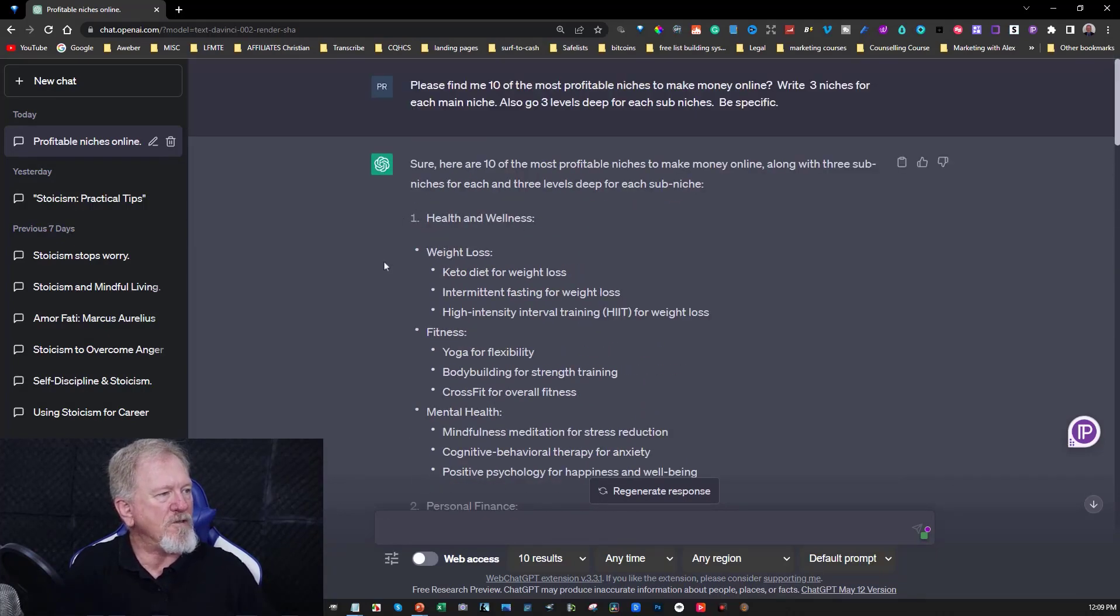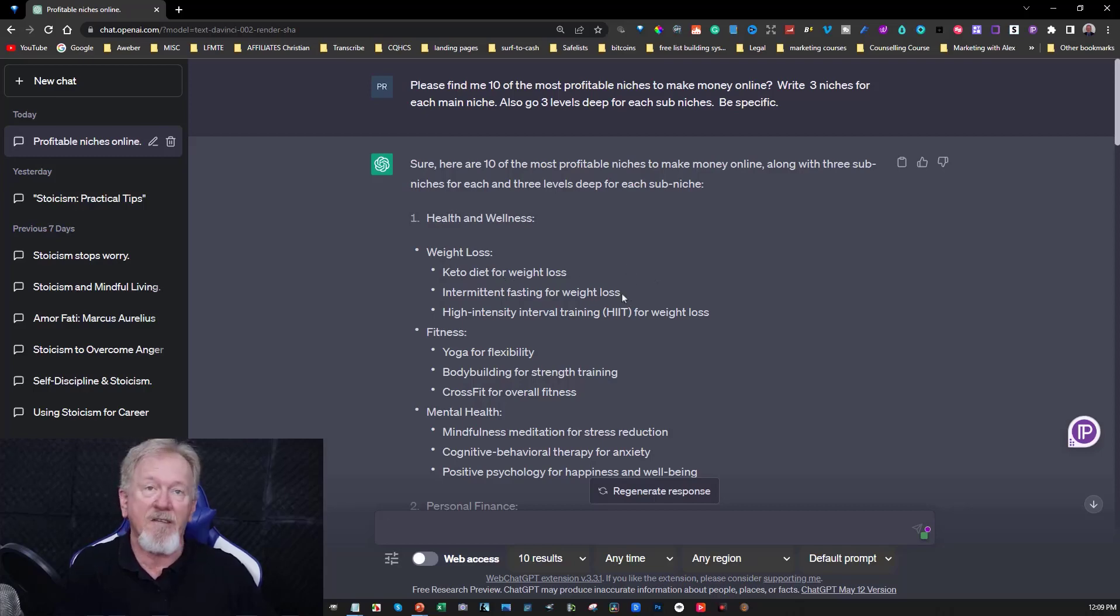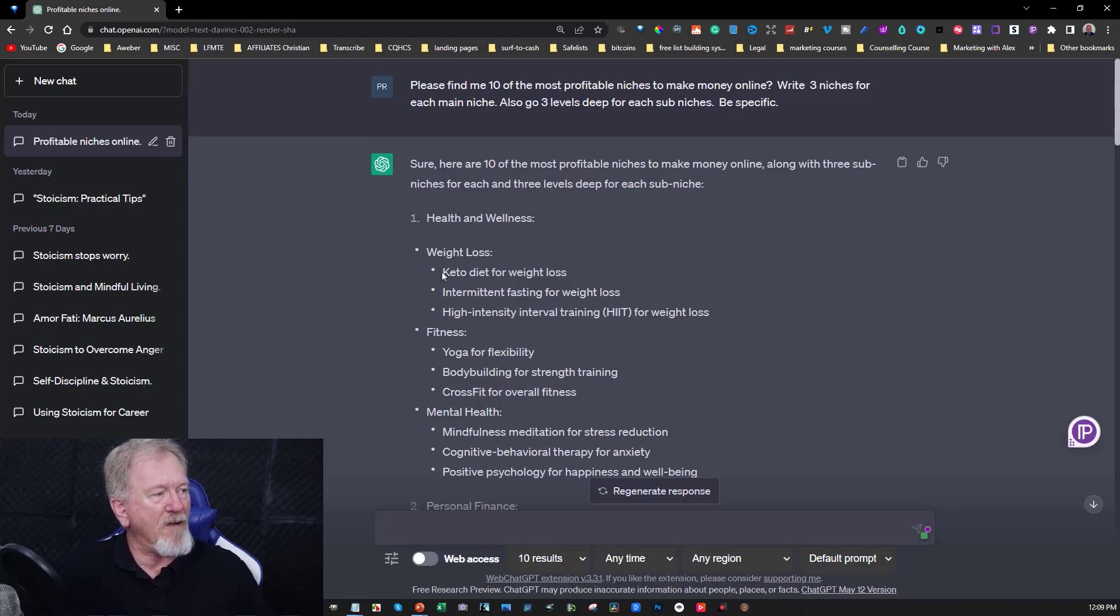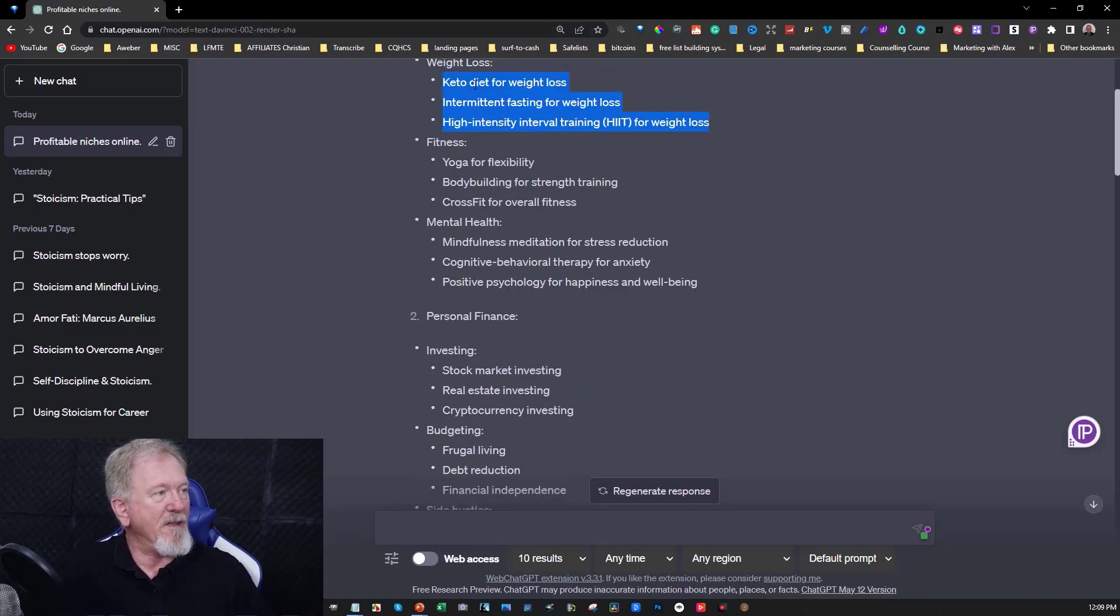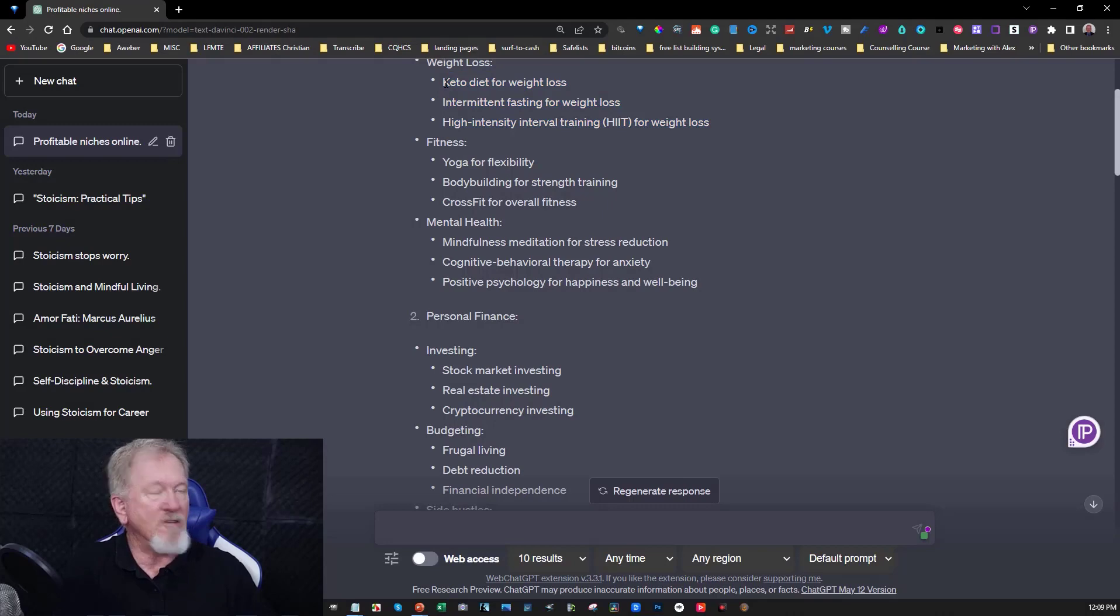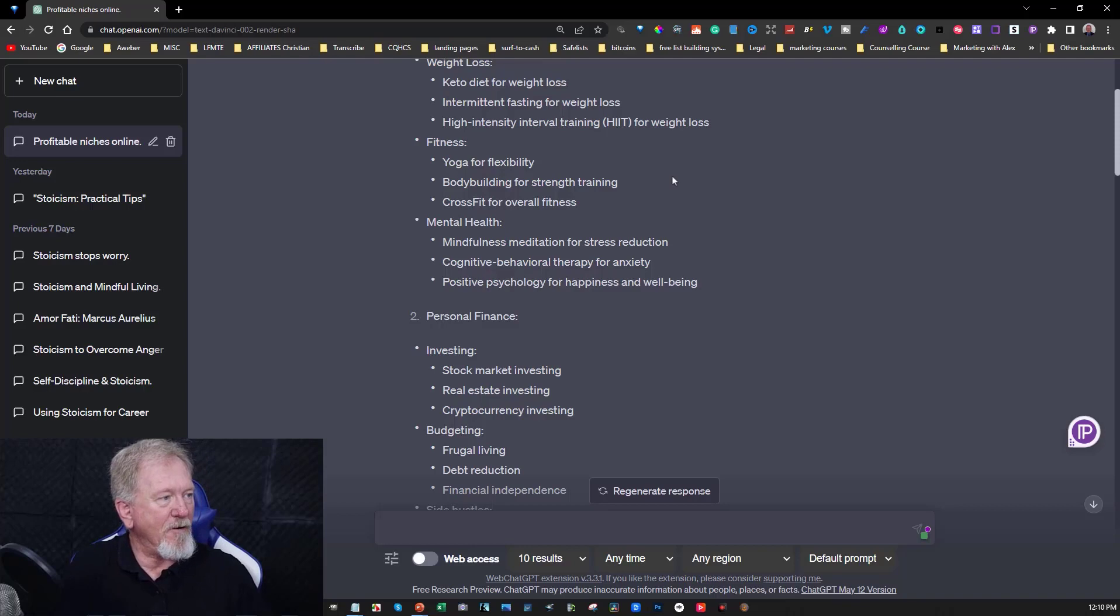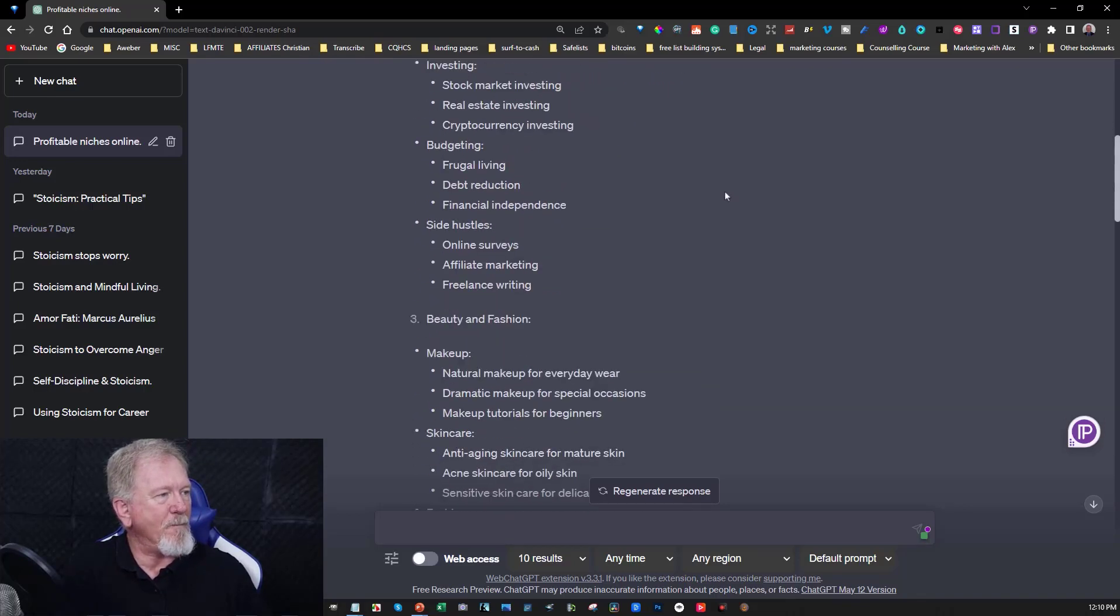You've got health and wellness, weight loss, keto diet and weight loss. Okay that's a very good sub niche to get into. Intermittent fasting is another very good one. And then you've got high intensity interval training. It's very helpful if you know anything about any of these particular topics. Now I know a little bit about this because I did a keto diet a while back. Lost a lot of weight but ended up putting it back on due to other reasons.